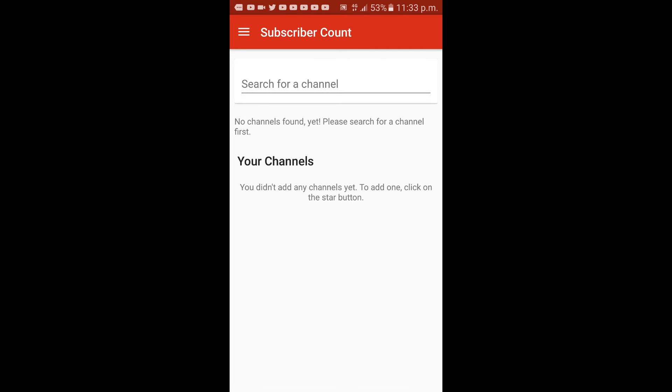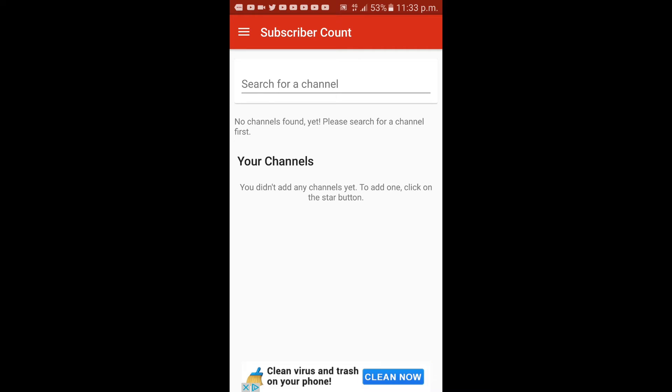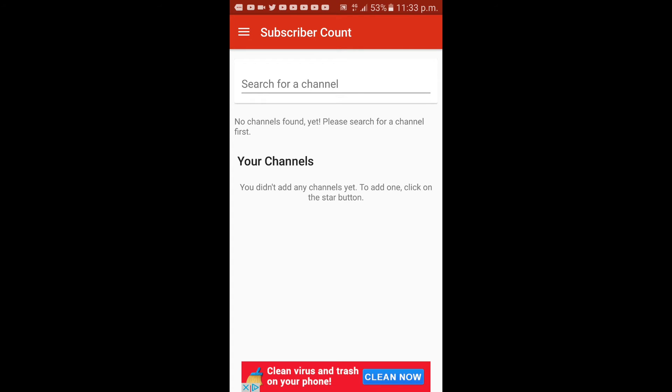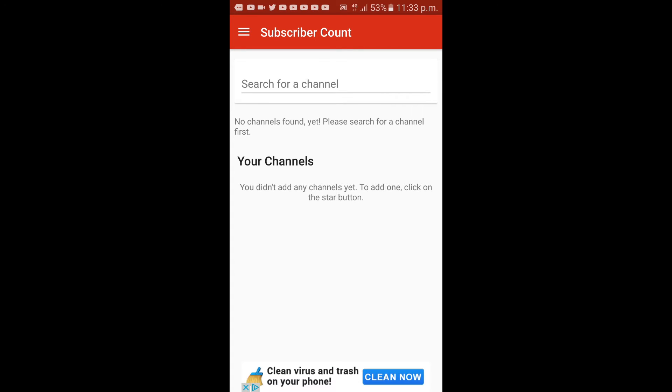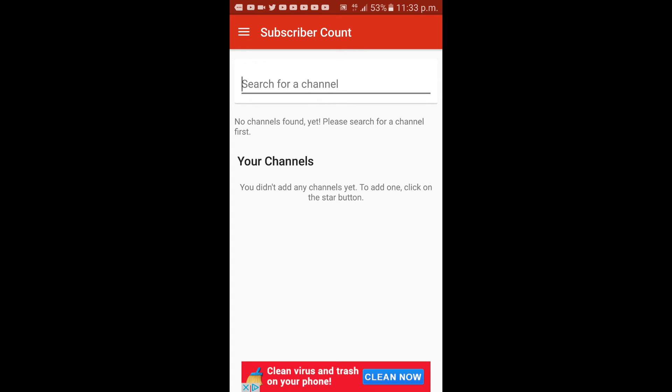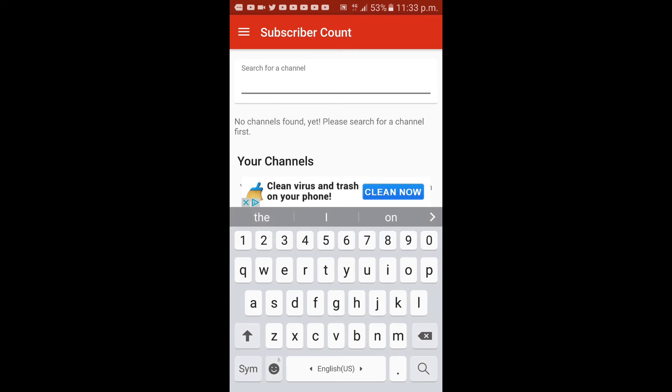Let's go back. At the top is a line where you input information you want to look for, for example the channel. Let me input my channel.